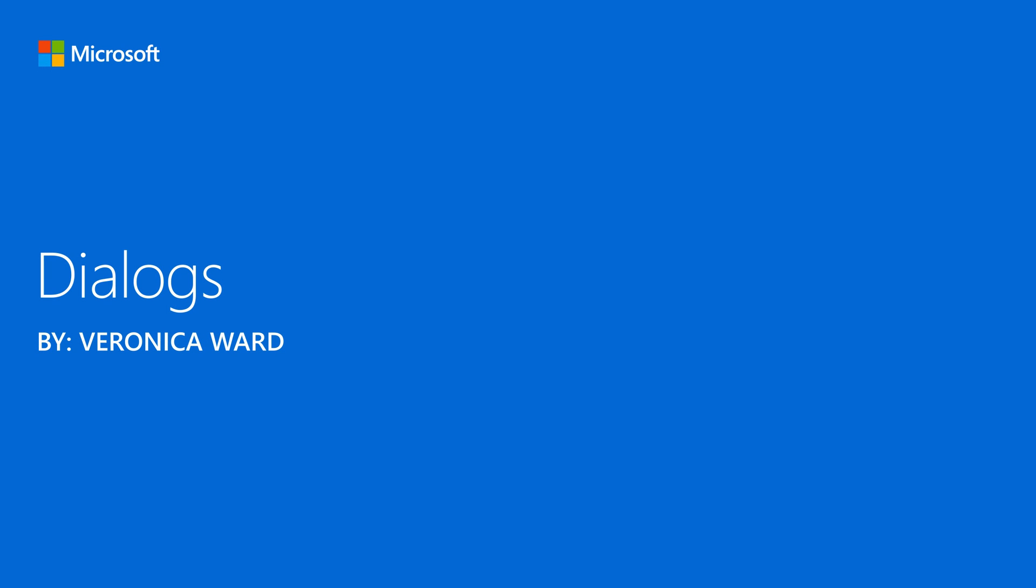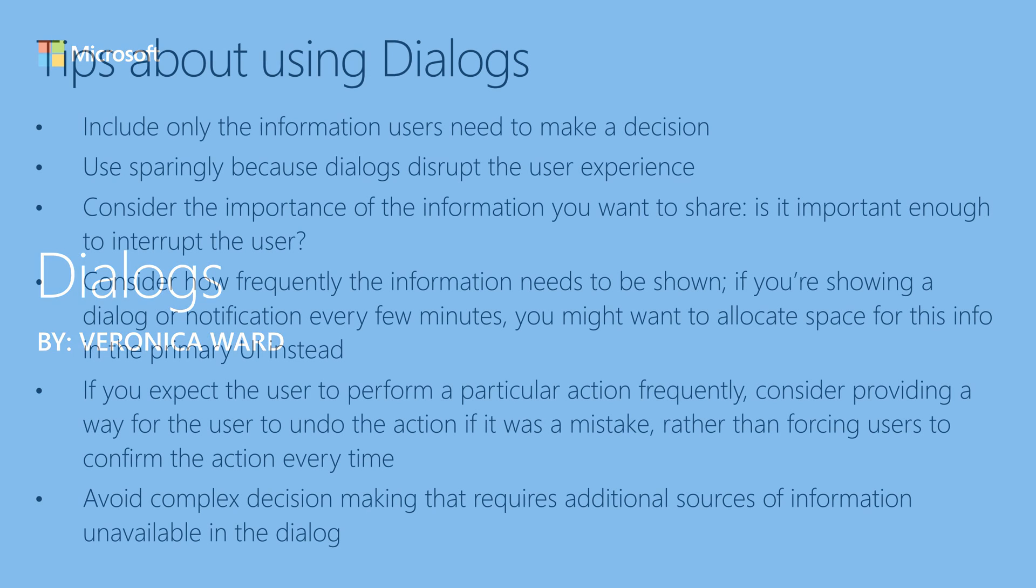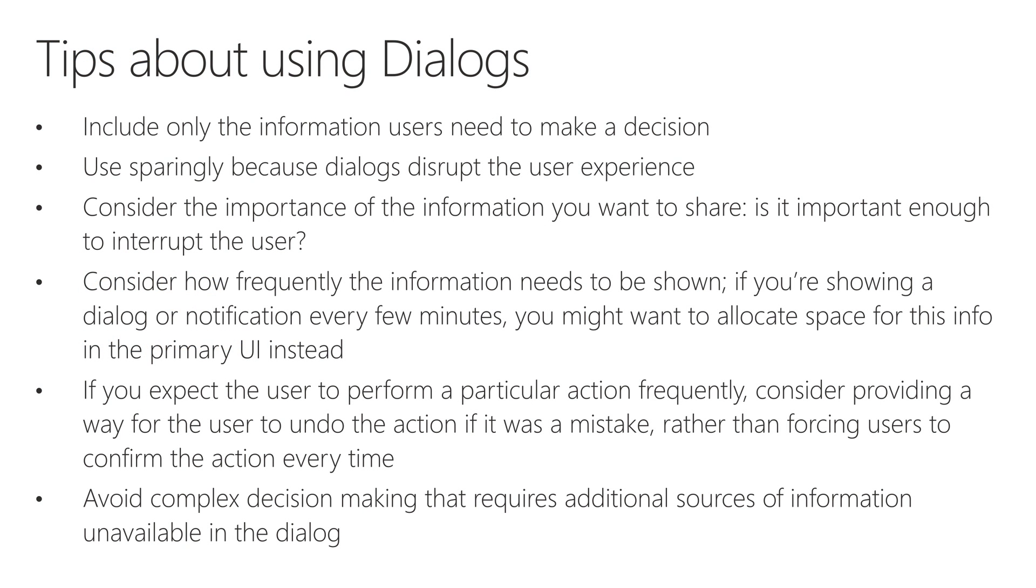Hello, I'm Veronica Ward, and in this video I'm going to go over Dialogs and PowerApps. I just want to start out by providing some basic information about when to use them and when not to use them, and some guidelines to follow if you are making one.